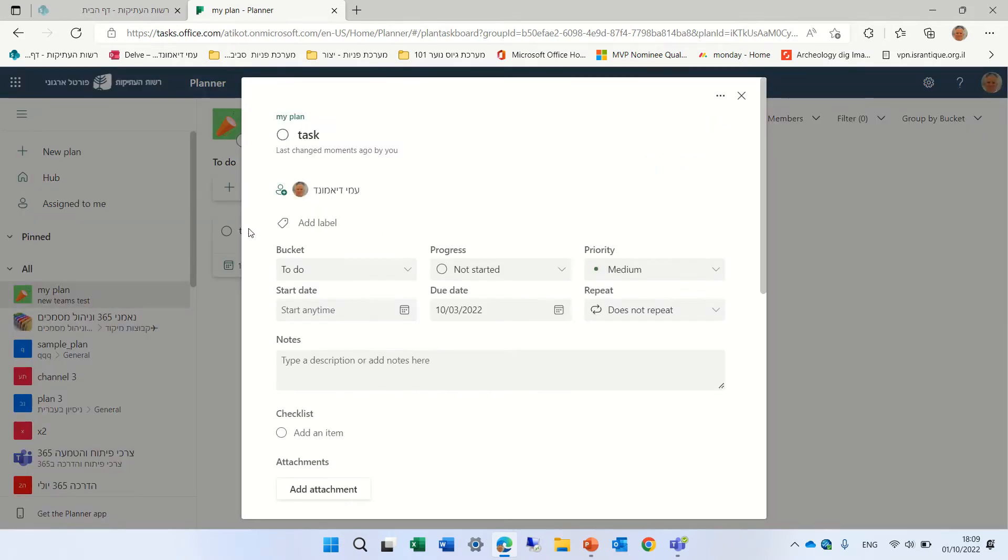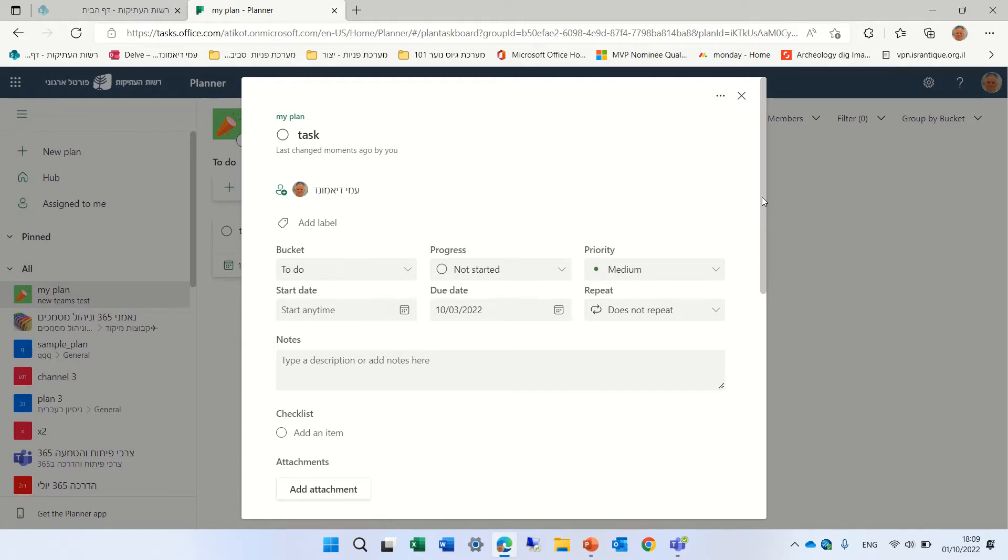And now the task is here. If we enter it, we have now a repeat column, which we can decide if we don't want at all, the task will be only once, or if we want to repeat it daily,